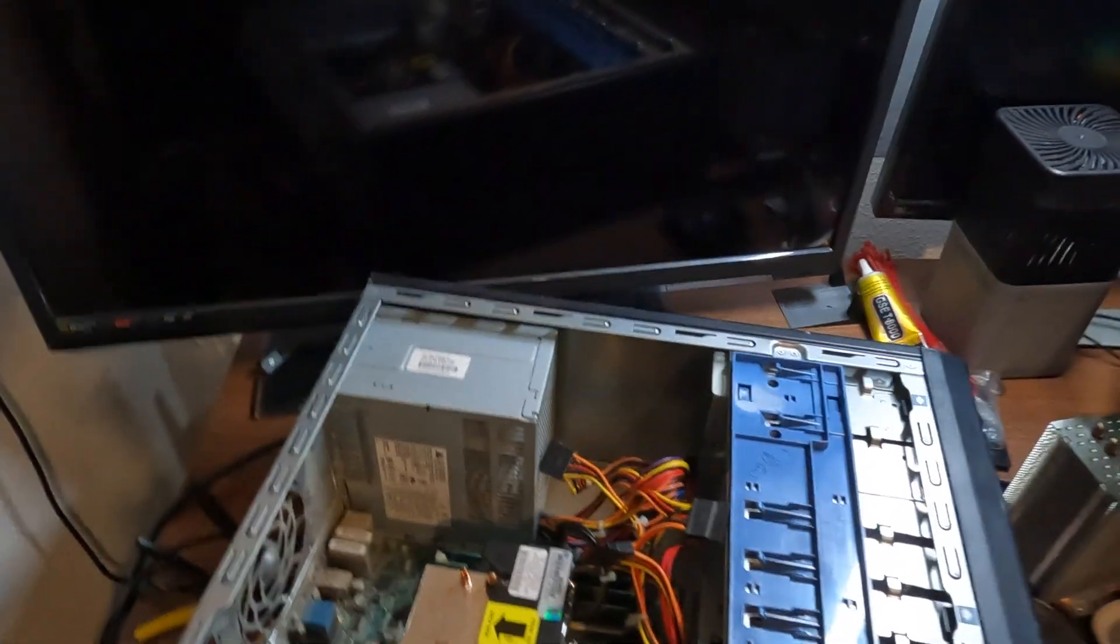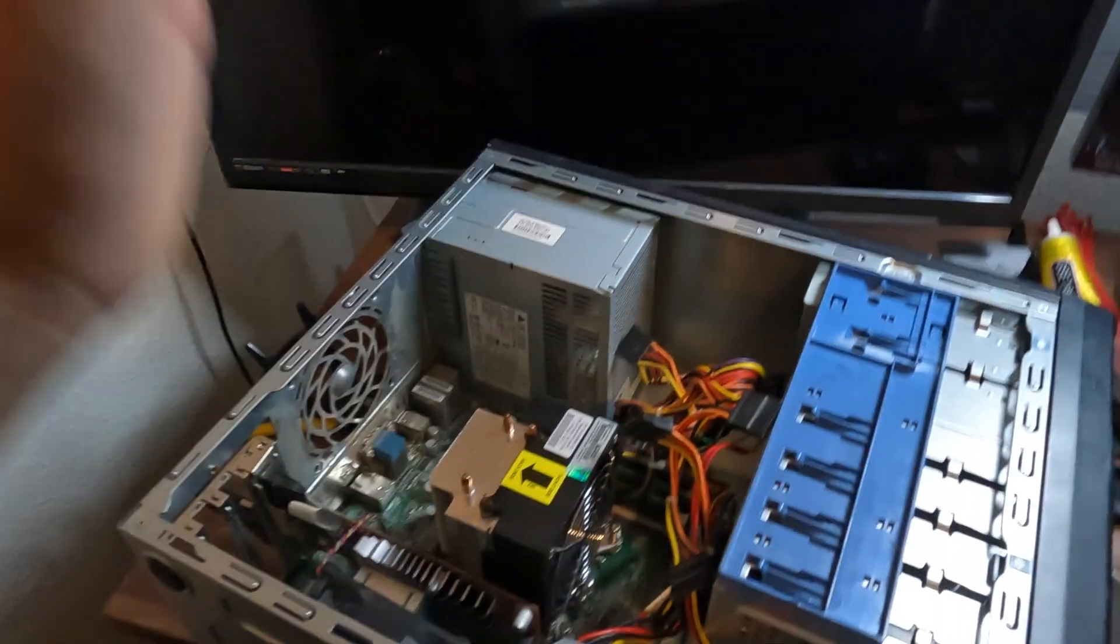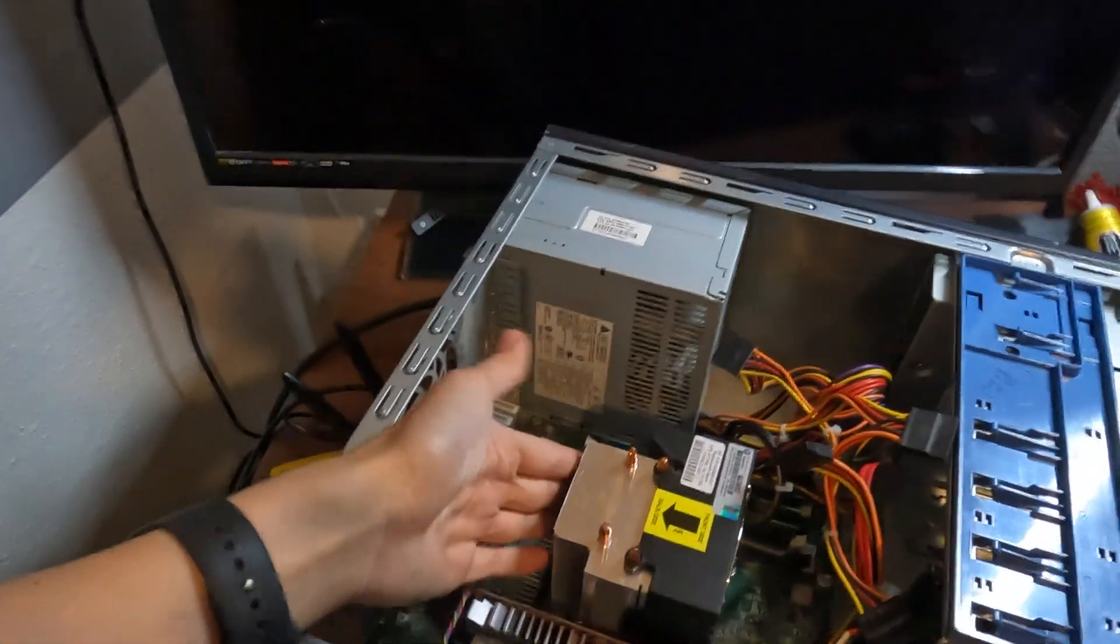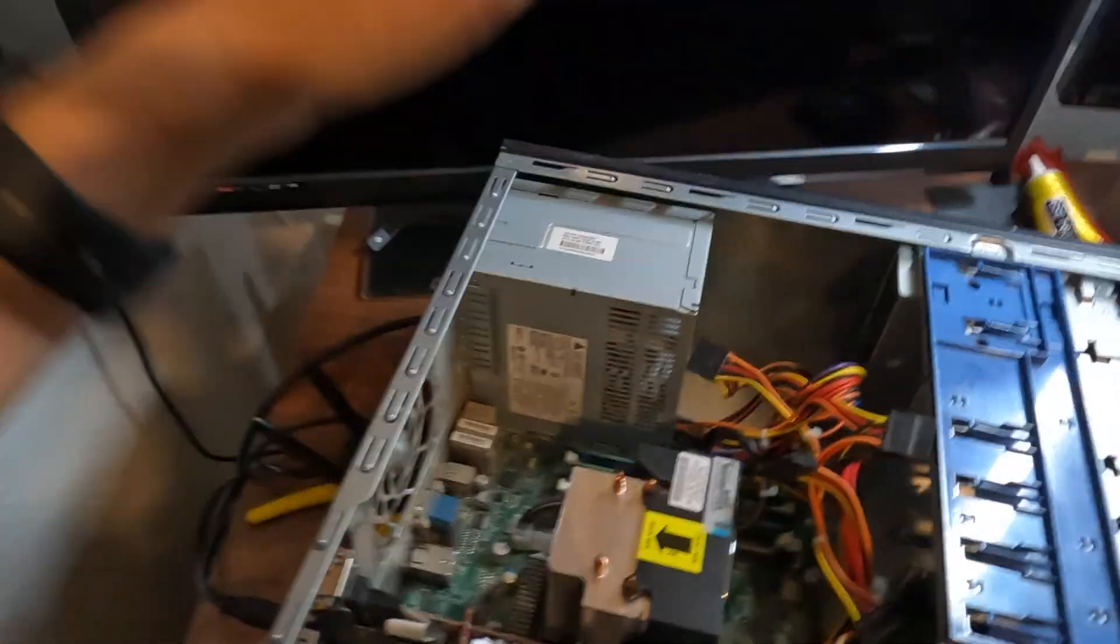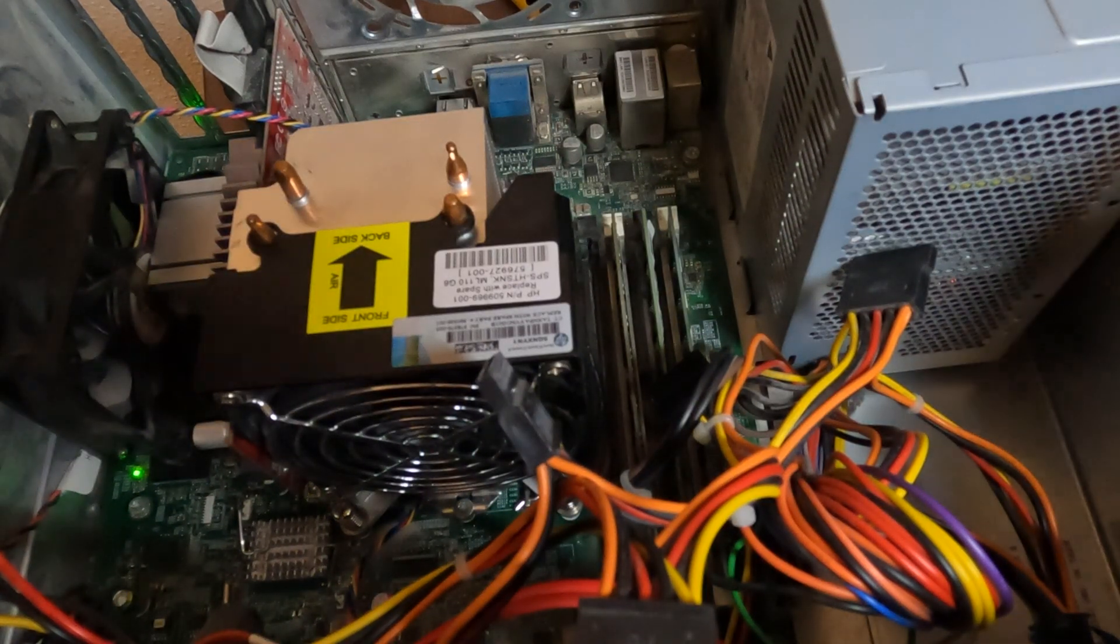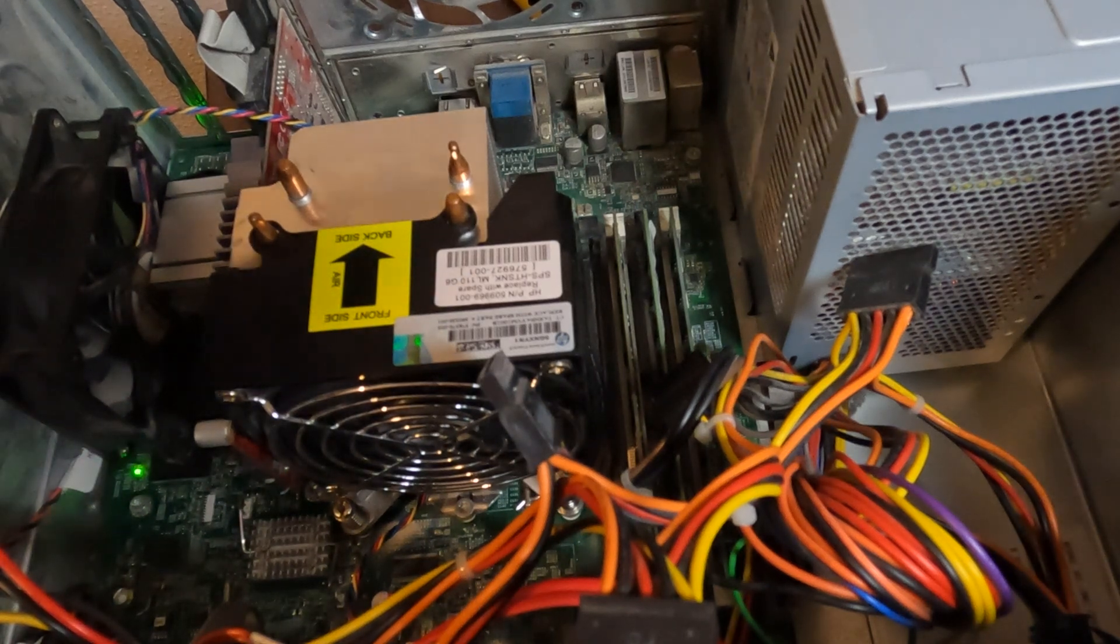Before we put any water near this thing, we need to basically just take the power supply and the motherboard out. It's so that we have more room so we can pour the water a bit better. I don't really know how many screws are holding this motherboard in, but we're just gonna guess.